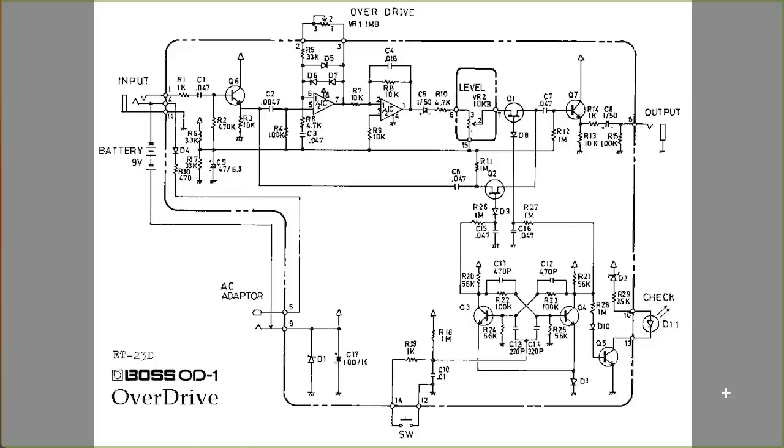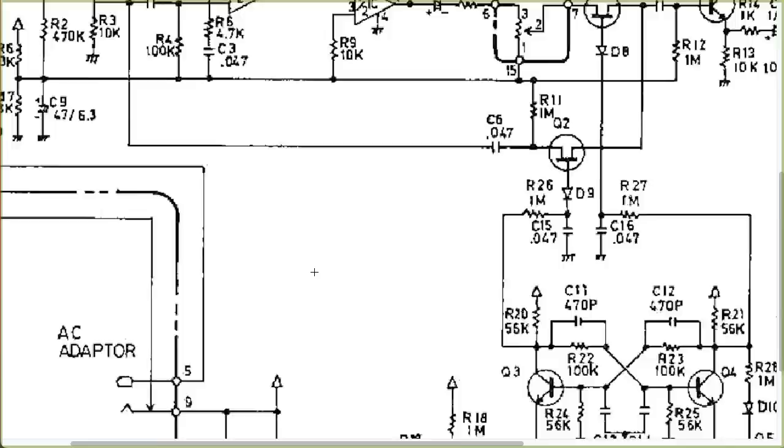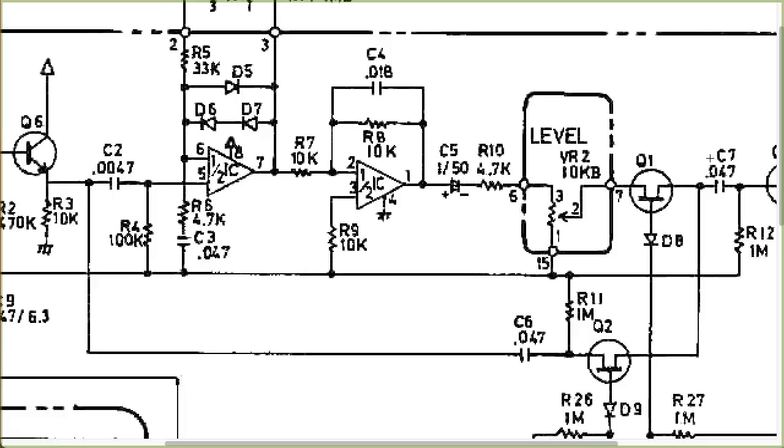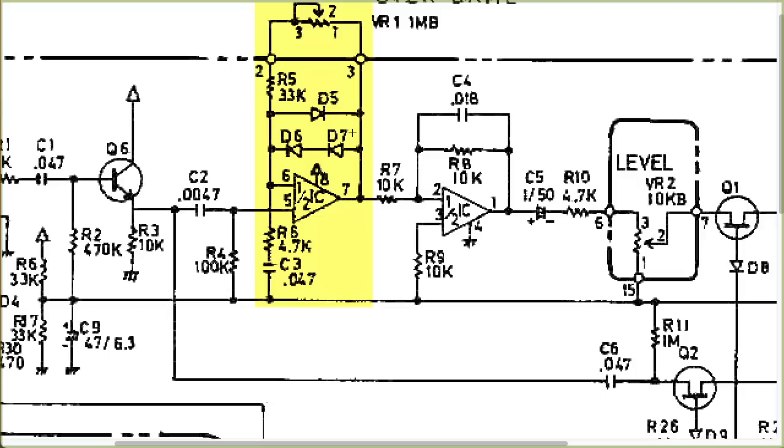And here's the Boss OD-1 overdrive pedal. It's very similar to the Tube Screamer. So we have the electronic switching. We have an input and output consisting of emitter followers. And here we have the soft clipping stage with this variable resistor in the feedback loop. But notice something interesting here. This has asymmetric distortion. We have only one diode going to the right, but we have two diodes going to the left. So I thought that was pretty interesting.